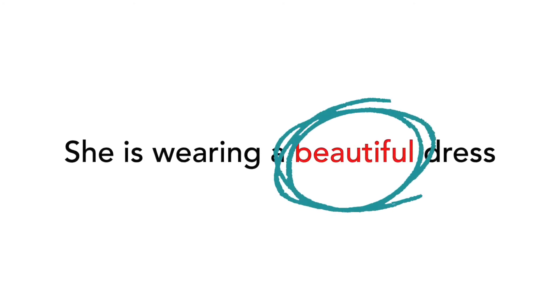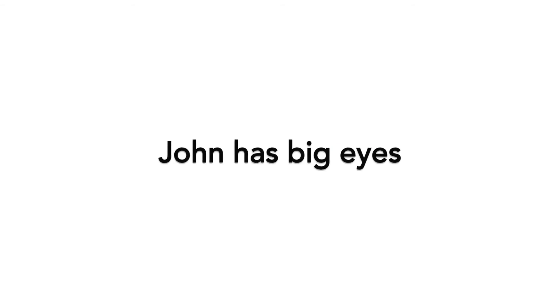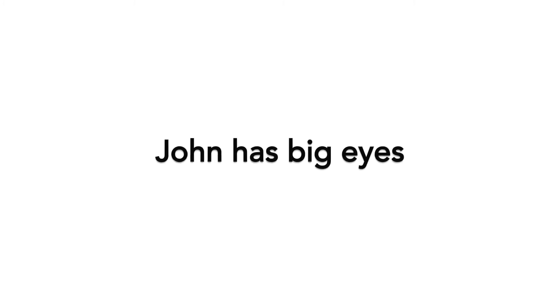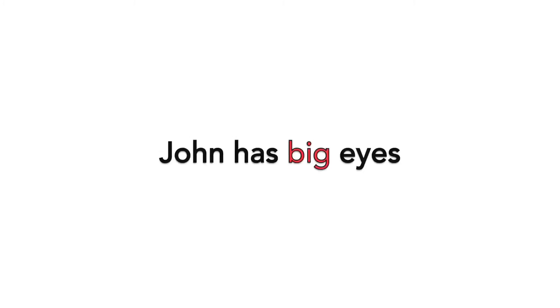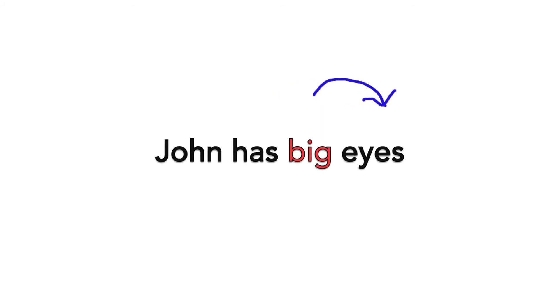Here are some examples of sentences with adjectives. She is wearing a beautiful dress. The adjective in this sentence is beautiful because it is describing the word dress. John has big eyes. The adjective in this sentence is big because it is describing the word eyes.